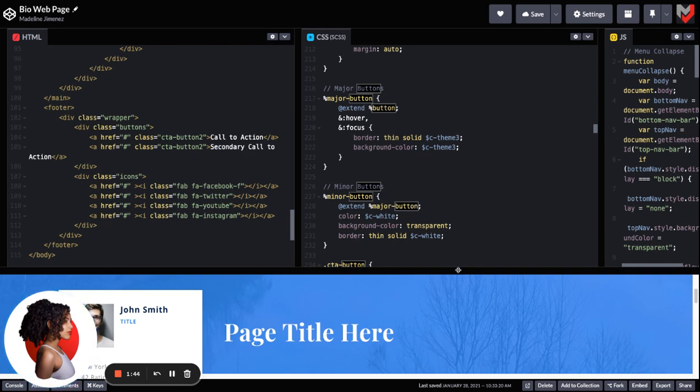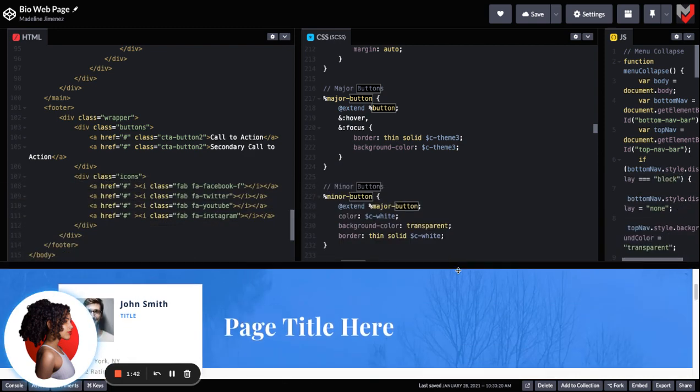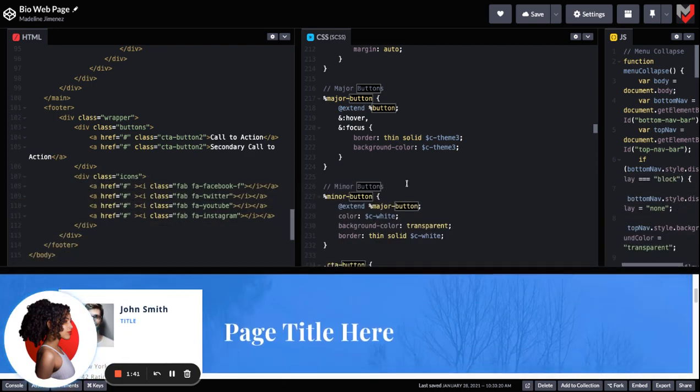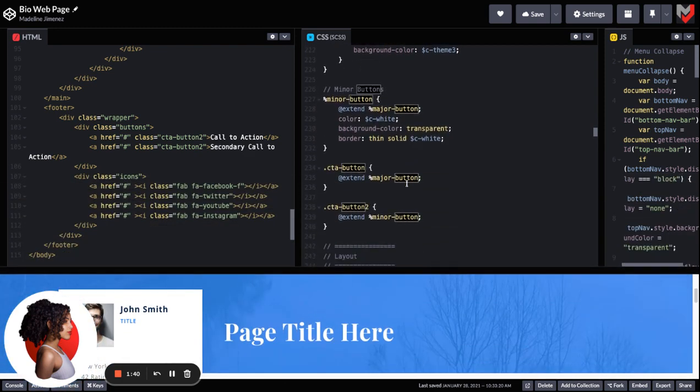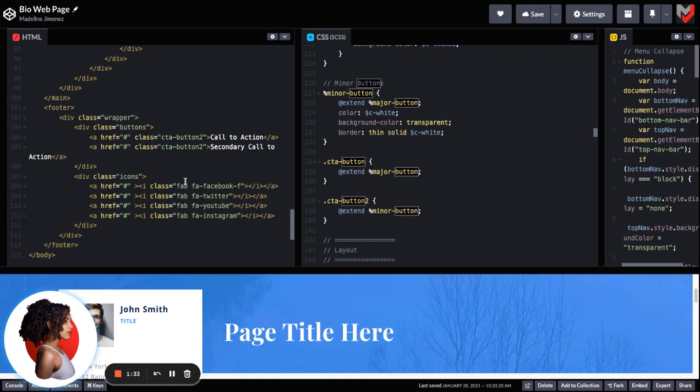So you'll be able to see that I'm applying the major button style and the minor button style. Now I'm passing them through to any button that I have in my HTML that I've given a class of call to action button or call to action button two. And again, these are just the names that I chose for it.